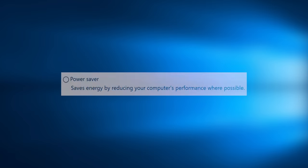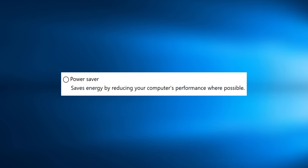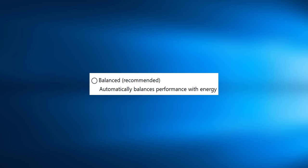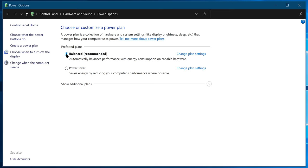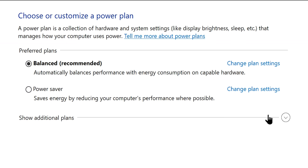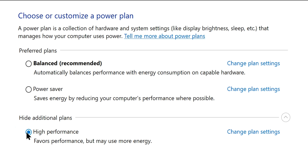There are three power plans available on Windows 10. Power save power plan which saves energy by reducing your computer's performance. Then there is the default one, balanced power plan which automatically balances performance with energy. Then there is the high performance power plan which favors performance above all. So we are going to enable that. If you don't find the high performance power plan up here, just click on the show additional plans tab and you will find it. Now just choose it to enable it.